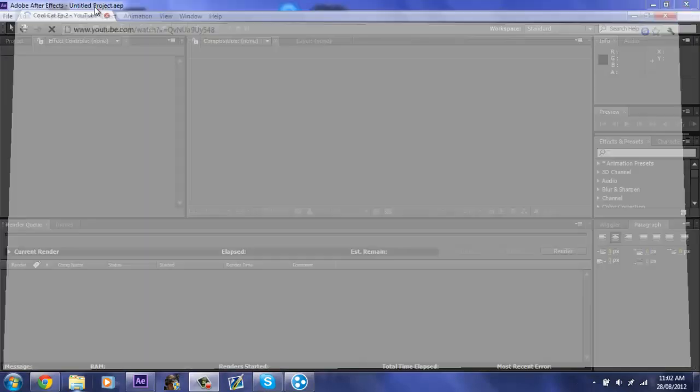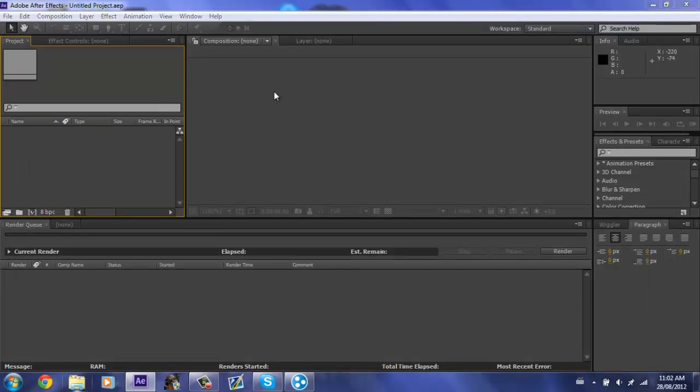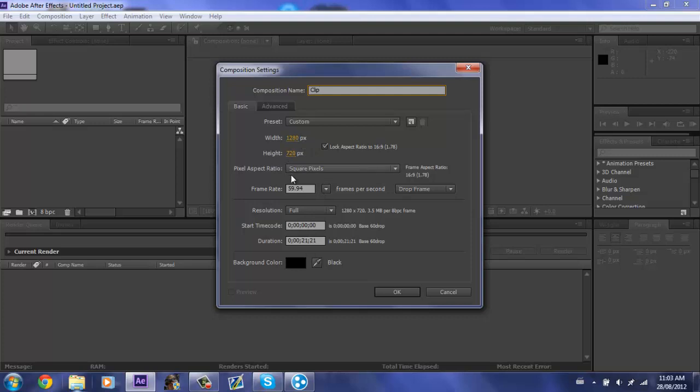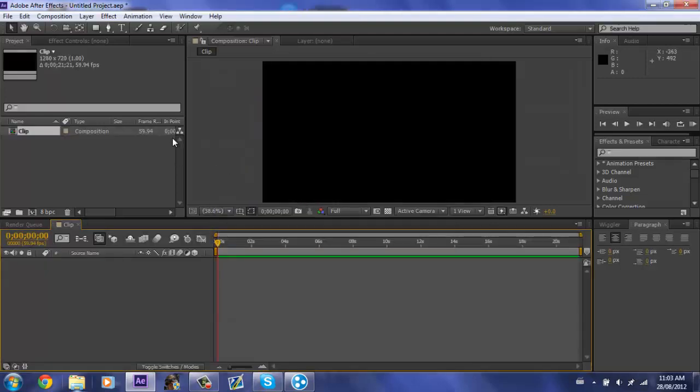So just open After Effects and create a new composition. I'm just going to call mine clip, 1280 by 720, actually yeah 1280 by 720 is the right size. I guess 59.9 for duration, I'm going to just do 21 seconds whatever it had, and press OK.